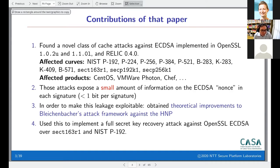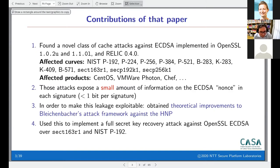We used this to carry out a full key recovery attack against versions of OpenSSL on two curves: one of roughly 160 bits and the other P-192. The P-192 result is especially a record in terms of what's doable with this type of attack.